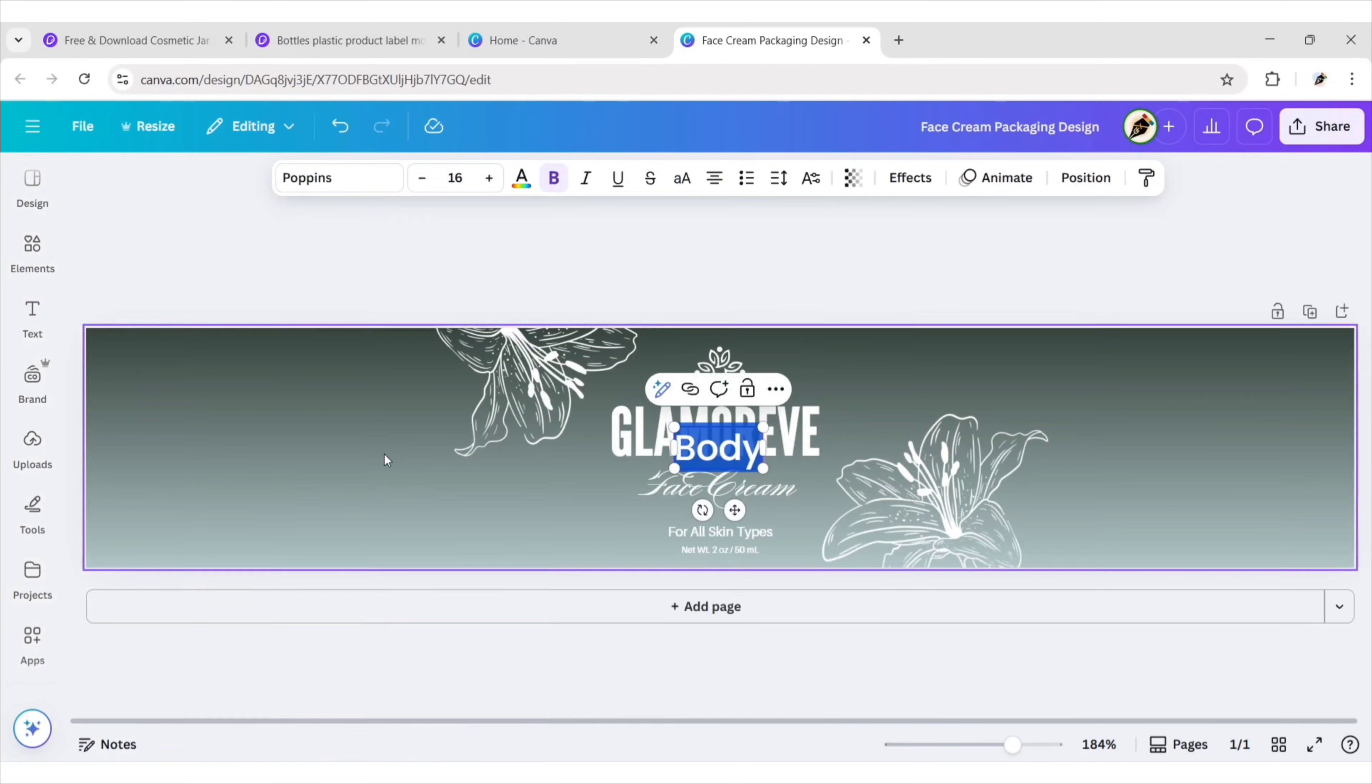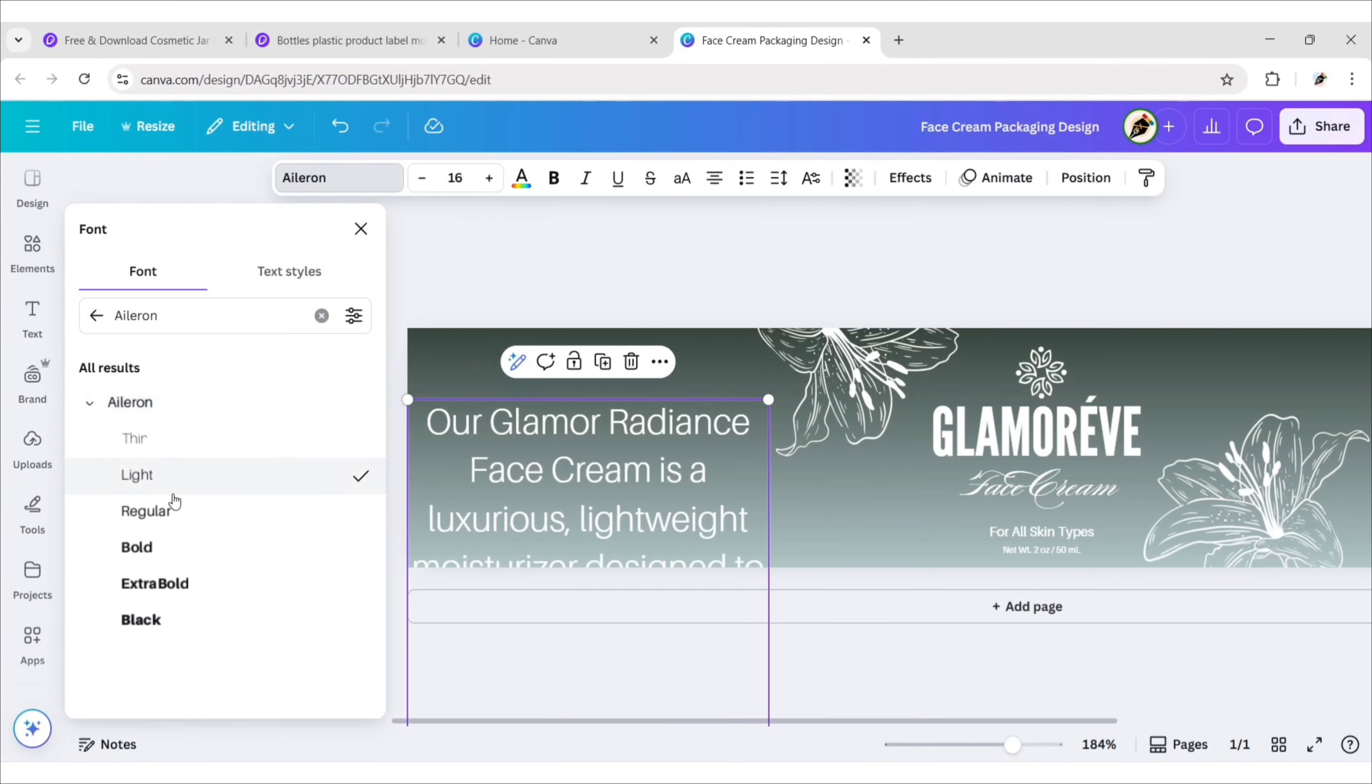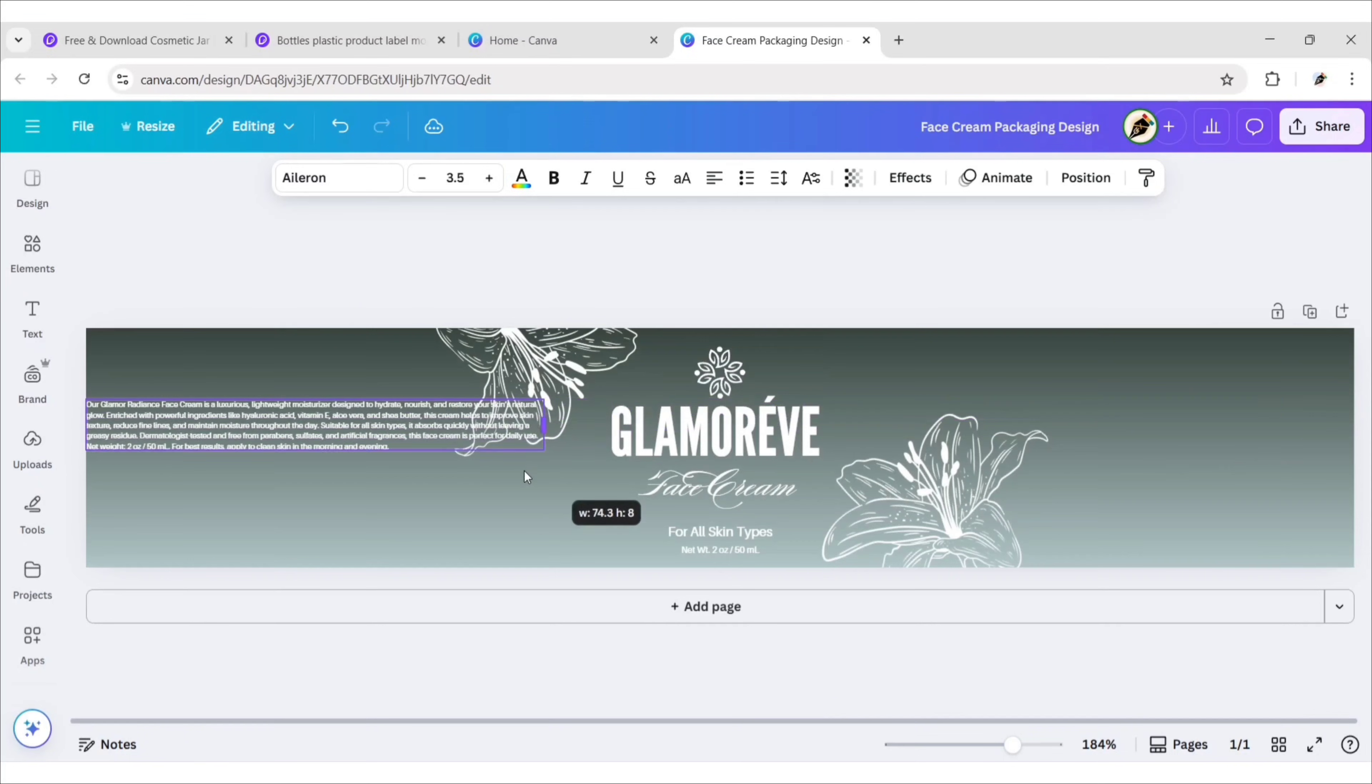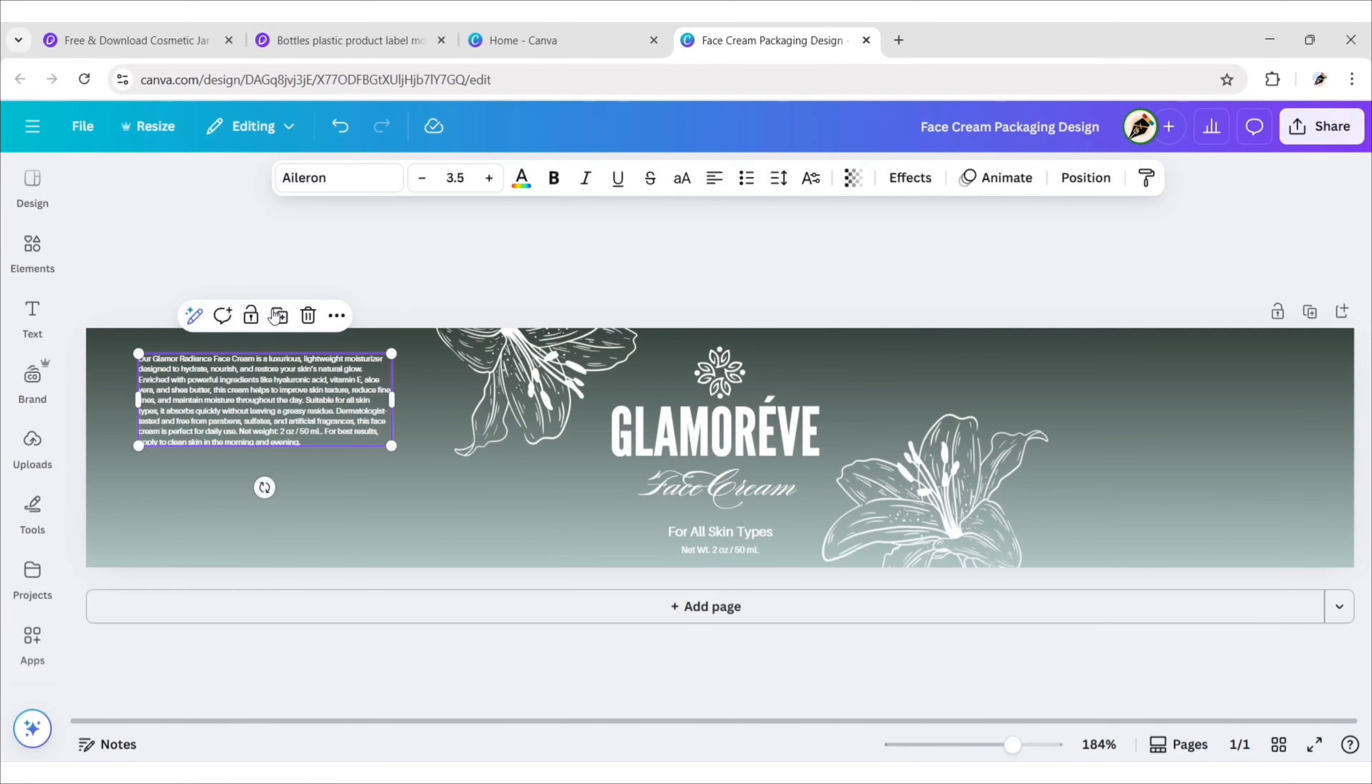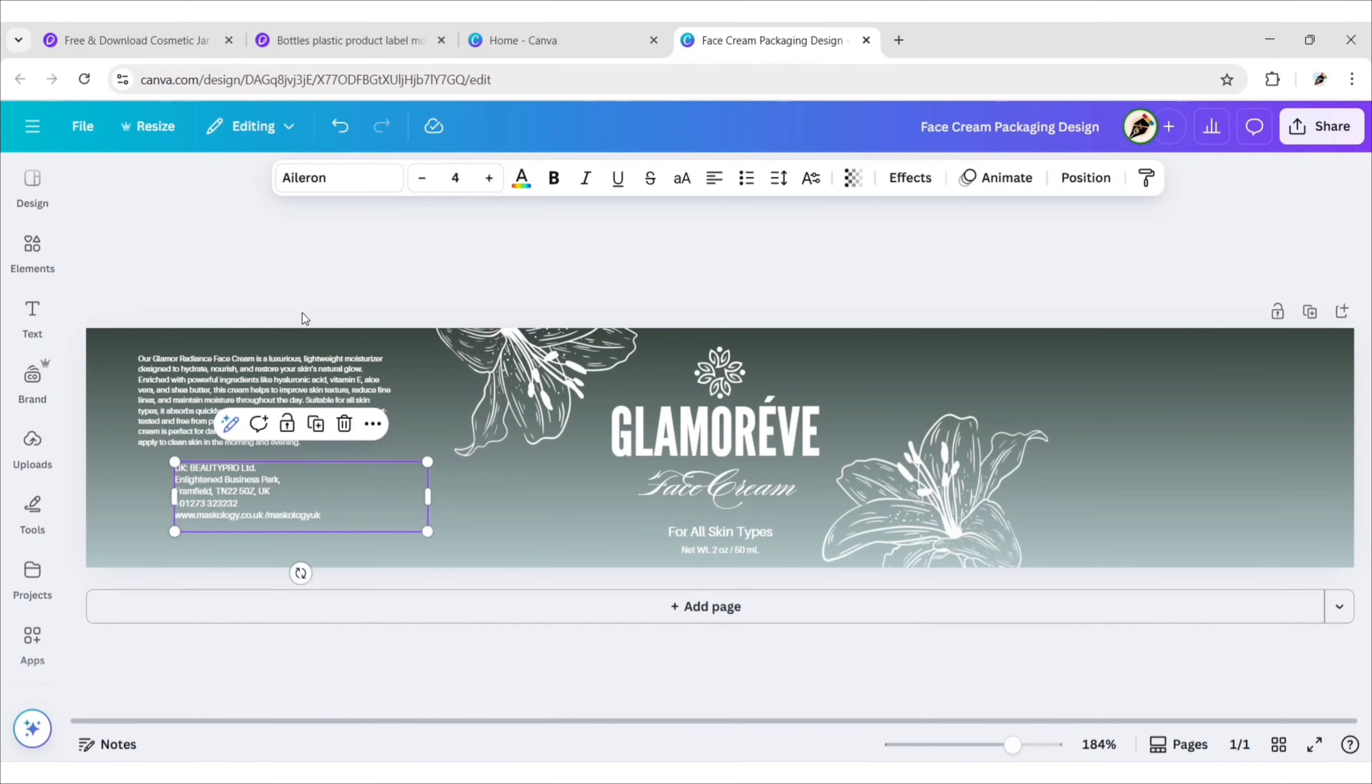After this we'll add our other informative text on the left side. Choose the same font for text. Adjust their size and position.